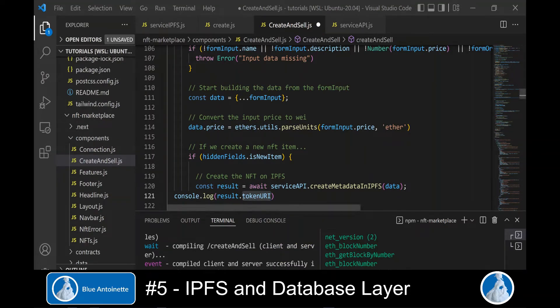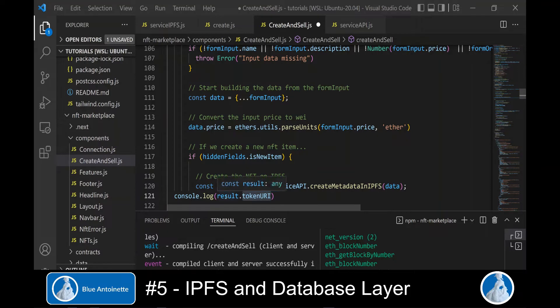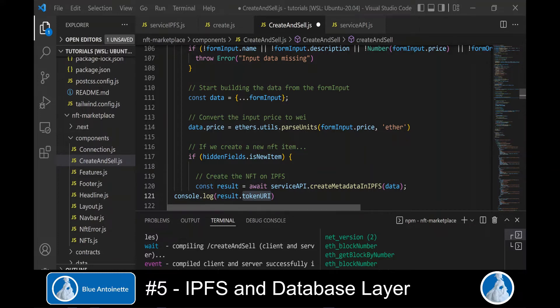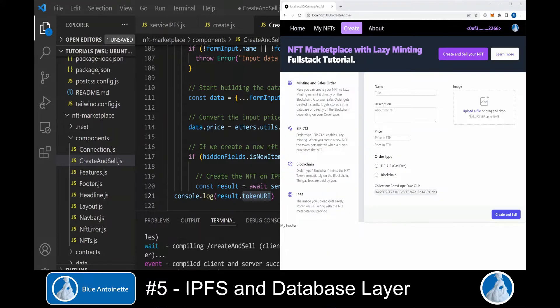Our metadata object now contains fields like name of the NFT, description of the NFT, but also the contract address of the NFT collection. And here we convert the ether price of the NFT to wei and store it in the data object.